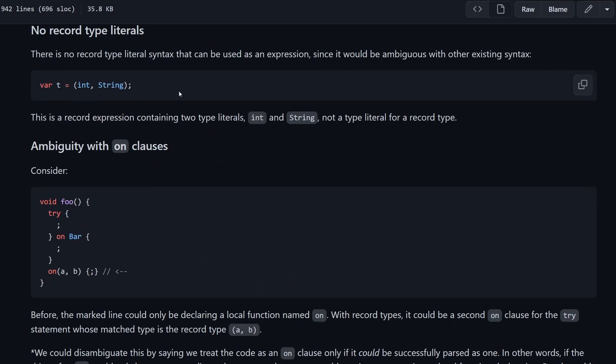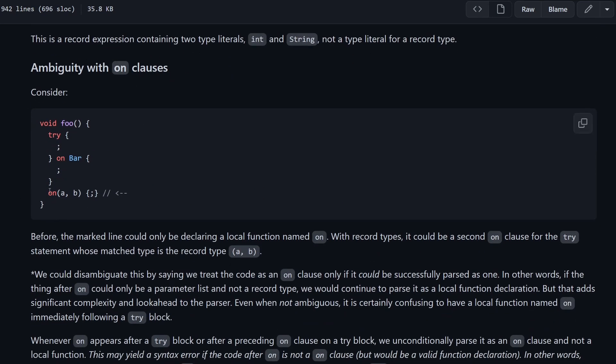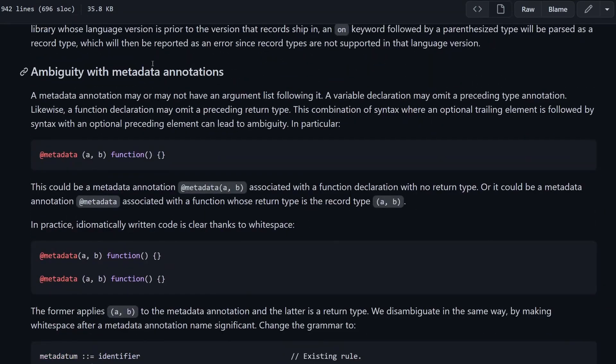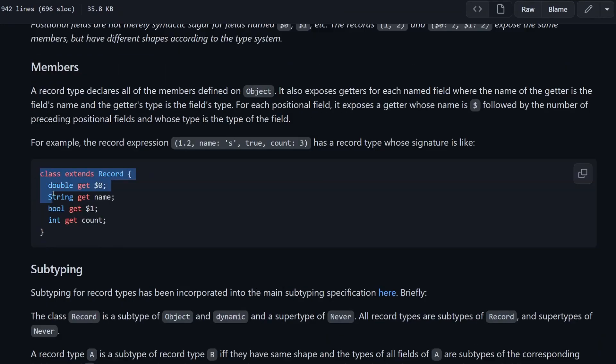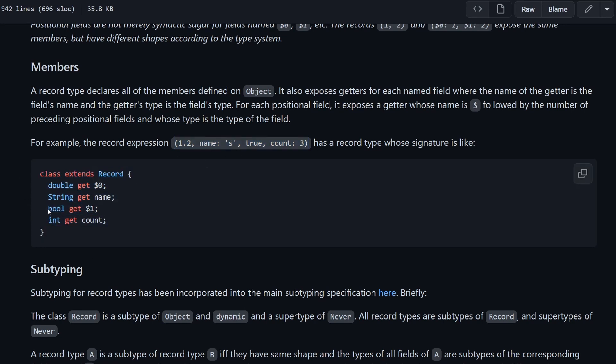They explain a bit about ambiguity in the language and how they cope with it. For example, what happens if you have this on keyword and then you have this structure with rounded brackets and some parameters inside. If you're interested in that, then look into this section about ambiguity. Here is a class representation of a record. If you define a record as this, we will have some double, then we have some string named name, then you have true and count. Then this is the actual class that holds all the values for this record. And you can see that we have these getters exposed, which will have the names $0, $1 for unnamed parameters.